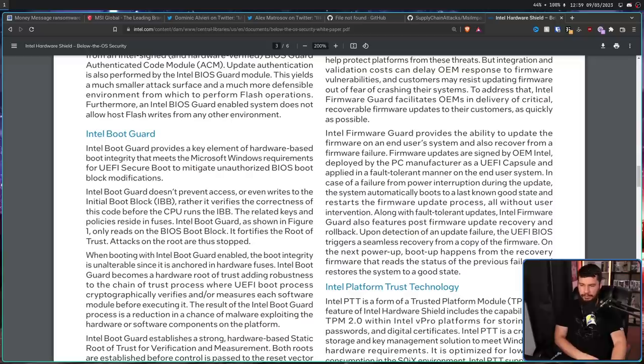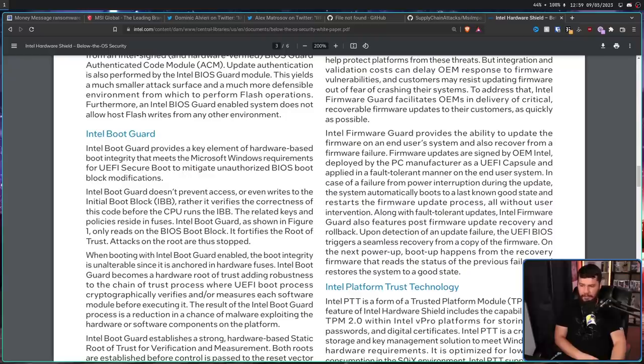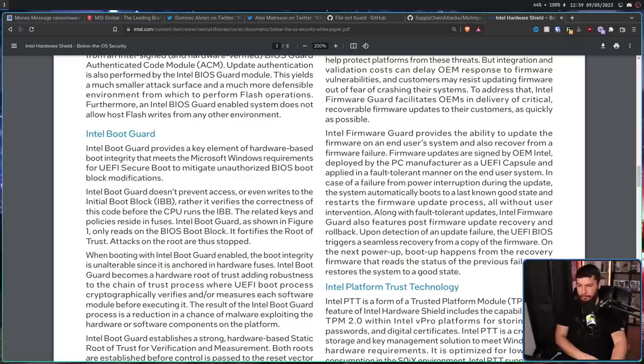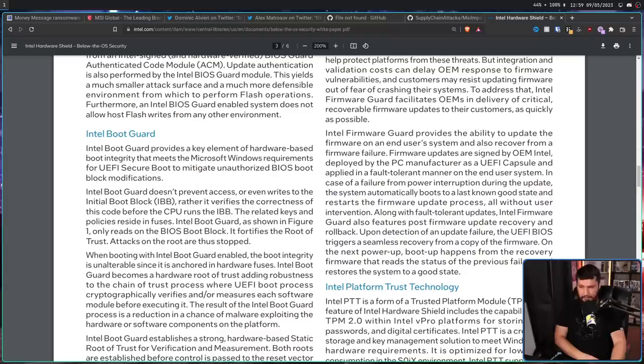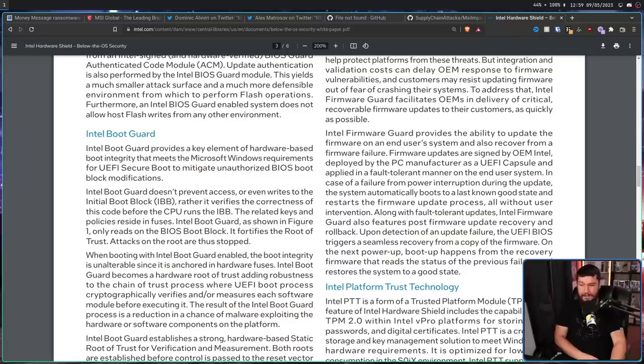it verifies the correctness of this code before the CPU runs the IBB. The related keys and policies reside in fuses. Intel boot guard only reads the BIOS boot block. It fortifies the root of trust. Attacks on the root are thus stopped. When booting with Intel boot guard enabled, the boot integrity is unalterable since it's anchored in hardware fuses.